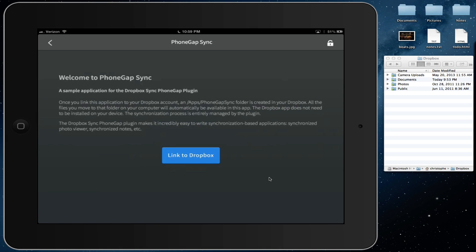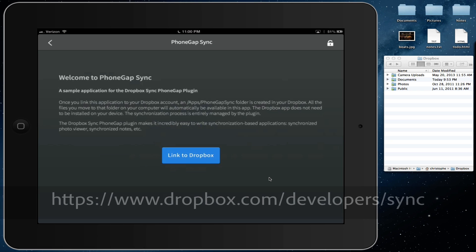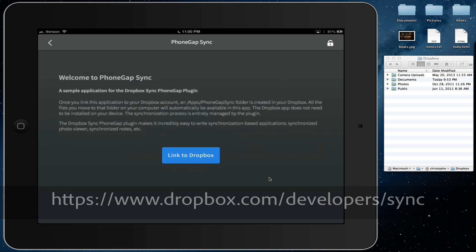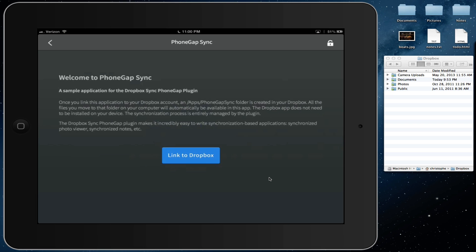I'm Christoph Konratz, and I'd like to show you a PhoneGap plugin that I wrote for the Dropbox Sync API. It's hard to demonstrate a plugin by itself, so I also wrote a sample PhoneGap application that uses the plugin.